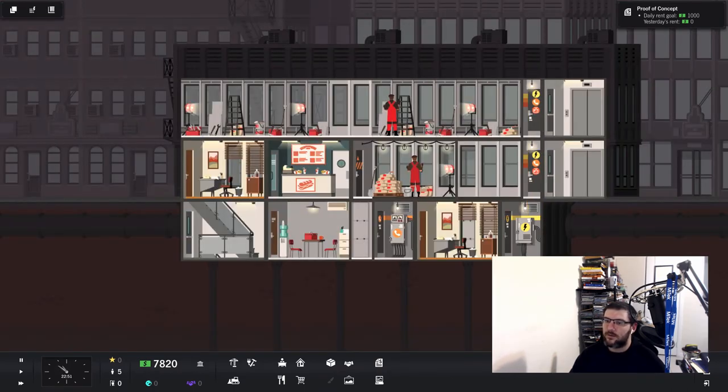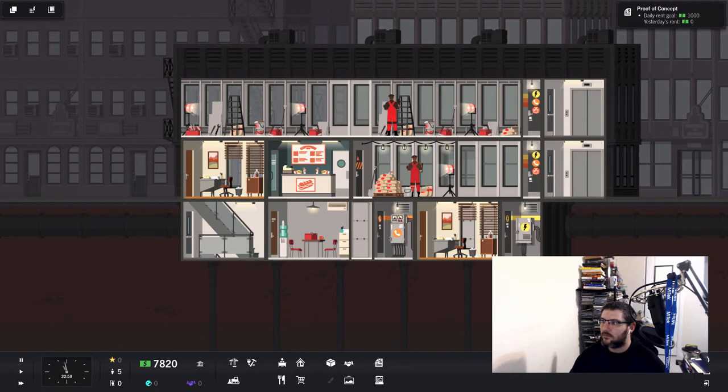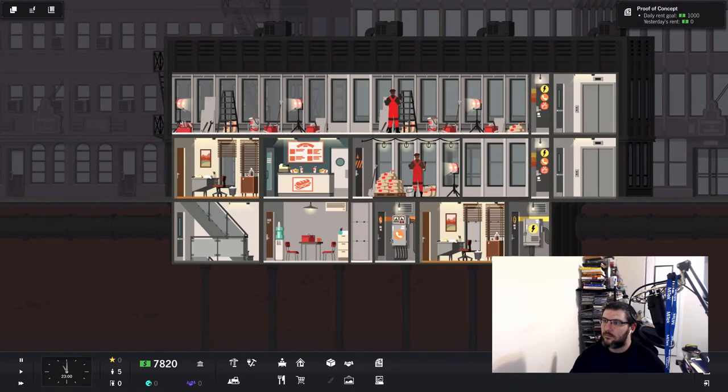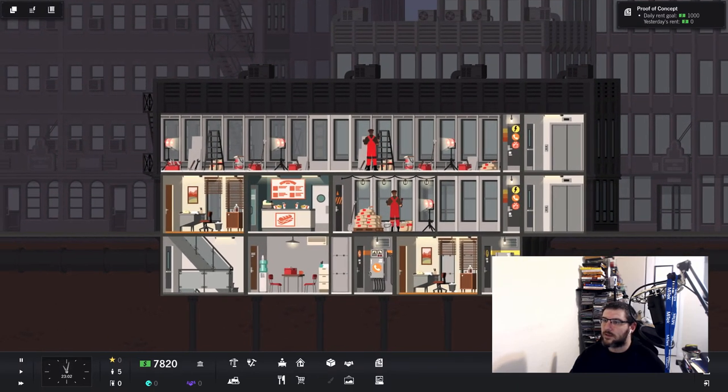It's a good thing I started with like ten thousand dollars, because I don't know how I would afford this. I wish someone would give me ten thousand dollars in real life.